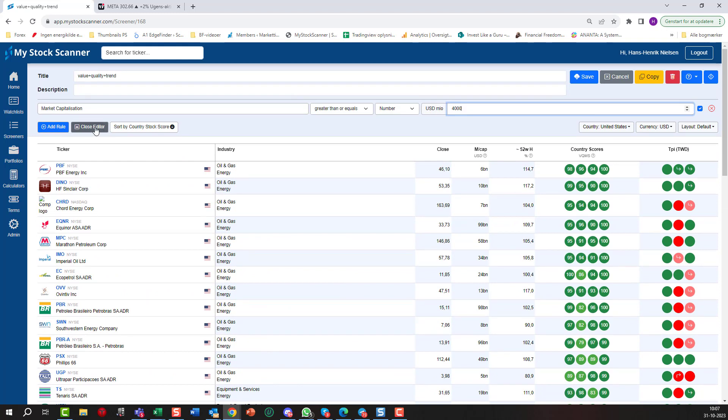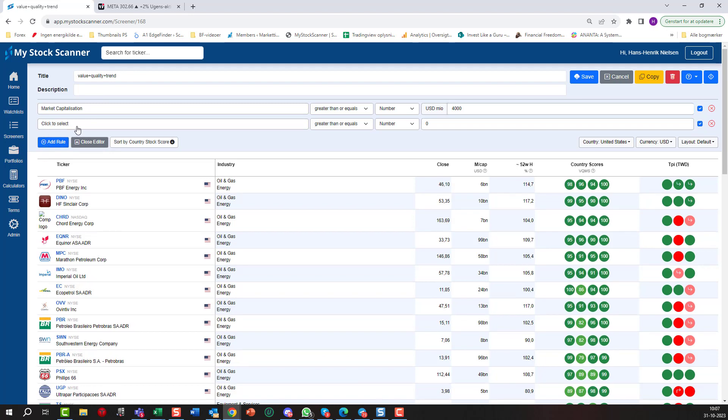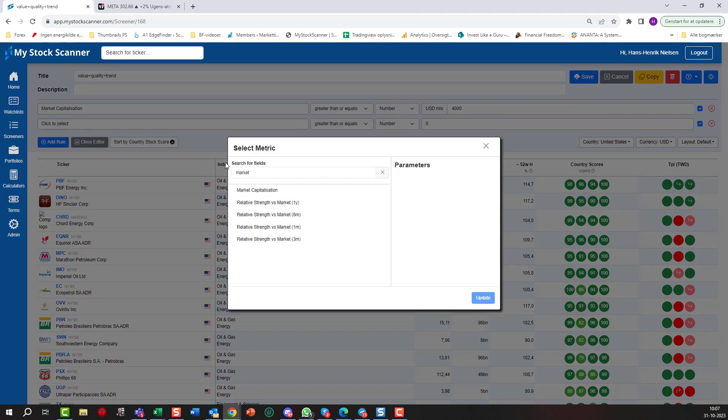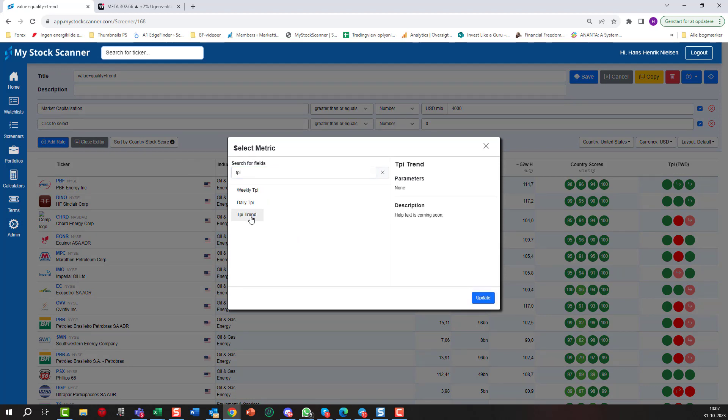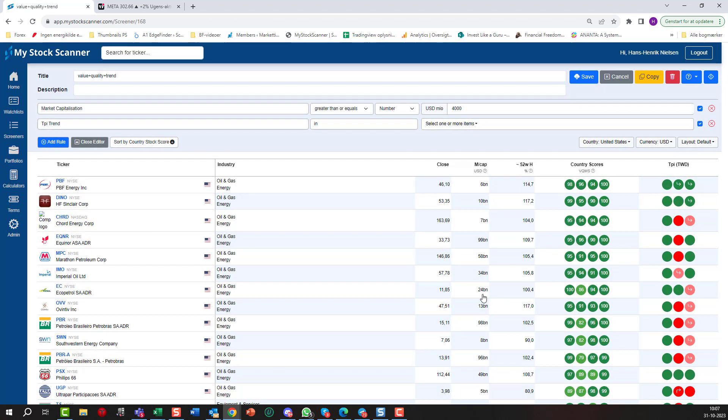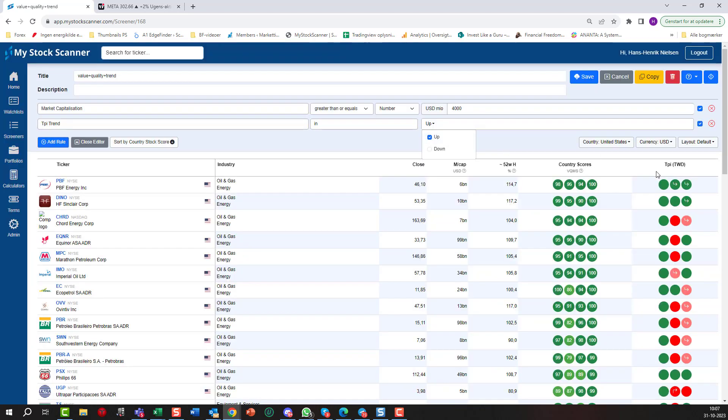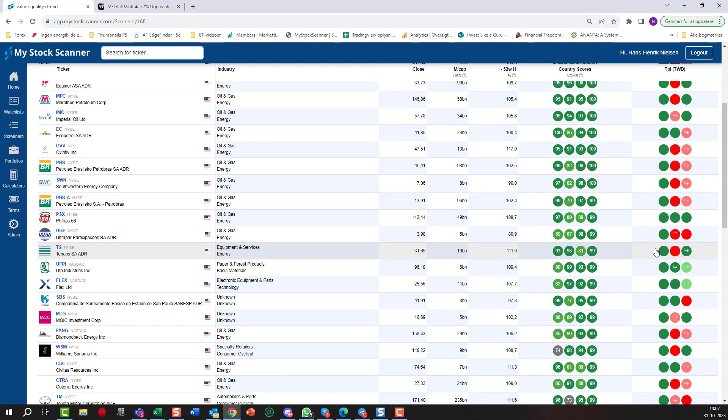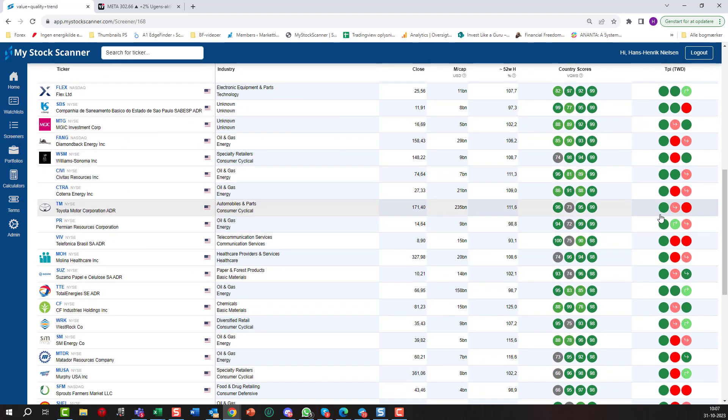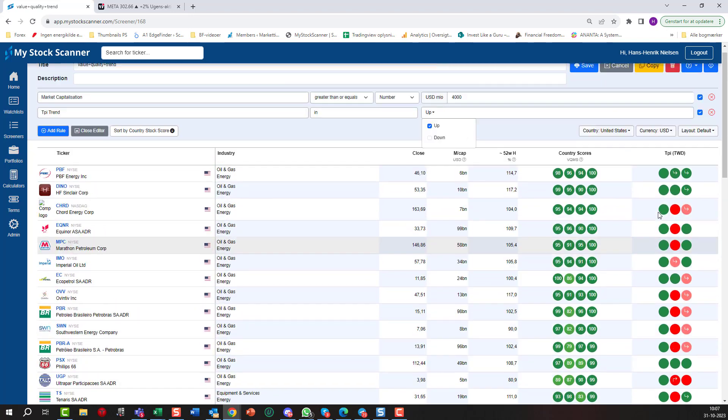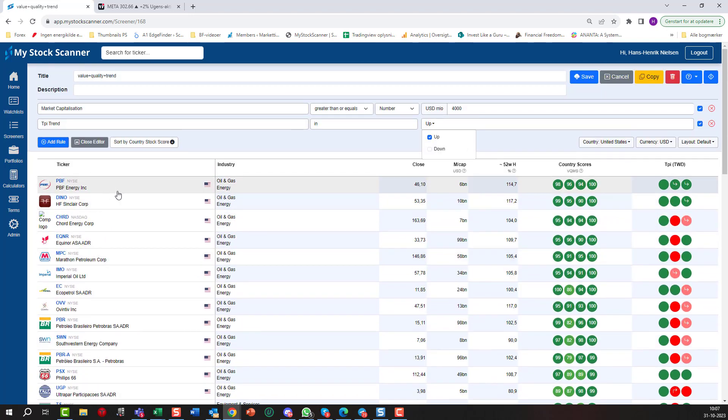We will add some more rules. I did say that we want some trend in here, so let's add a rule and say we want the TPI, the long-term TPI trend update here. We want that in an uptrend. So now you can see trend weekly and daily here. This one is a long-term trend and they are all in dark green here. So yes, we now have only stocks that are in a long-term uptrend.